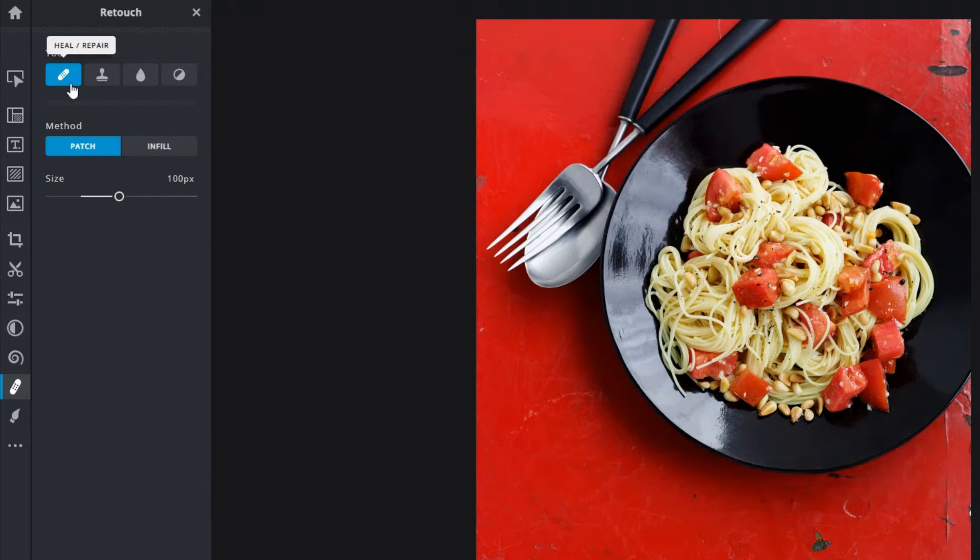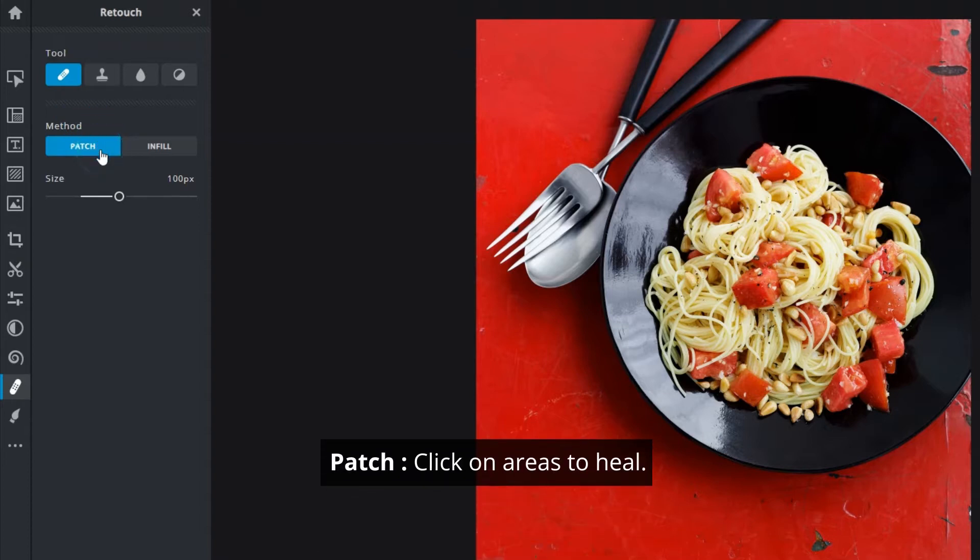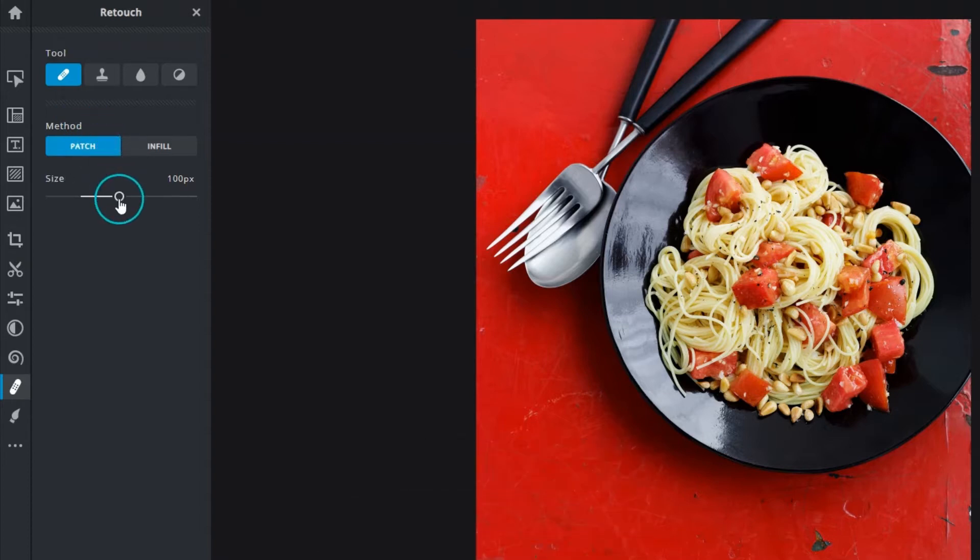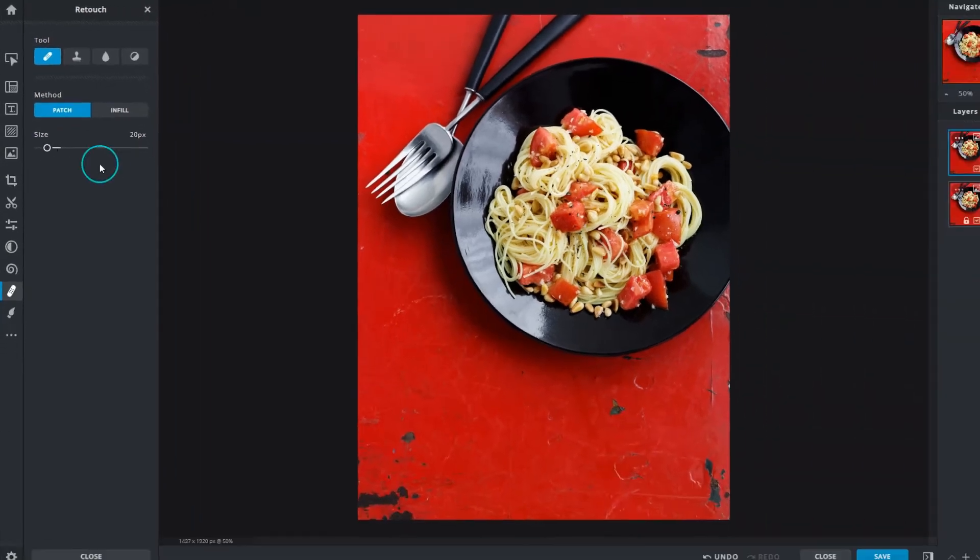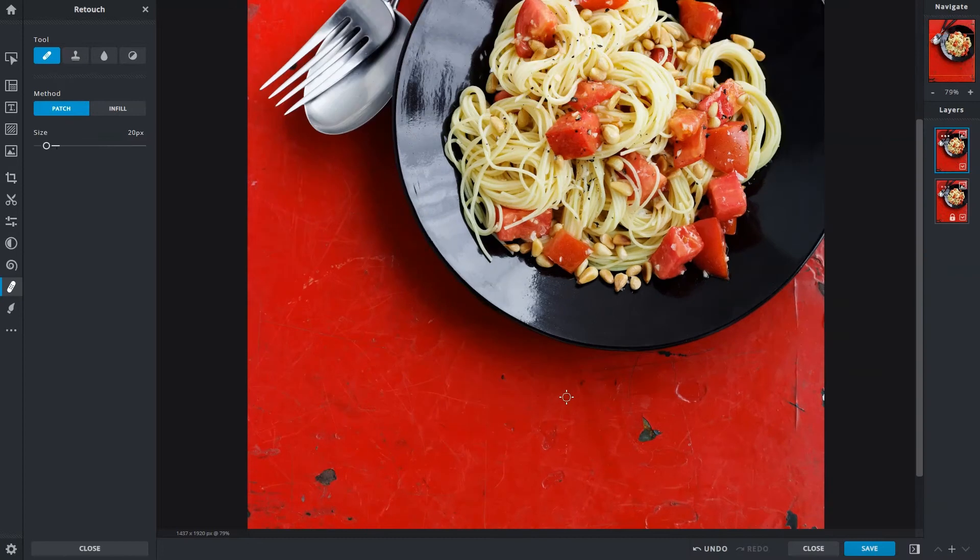There are two methods. Patch allows you to heal areas by clicking on it. Use the size slider to adjust the size of your brush, then move the cursor to the area you'd like to heal and click.